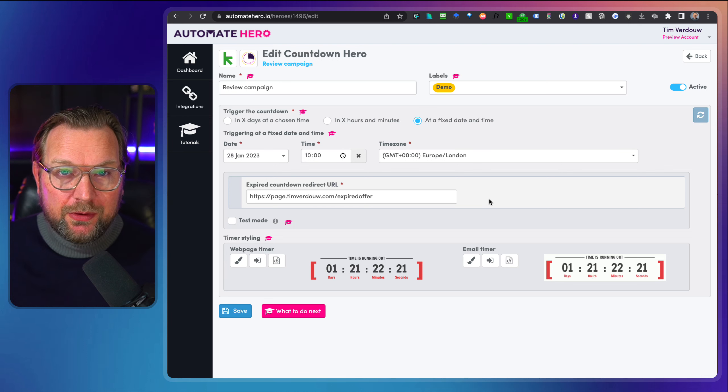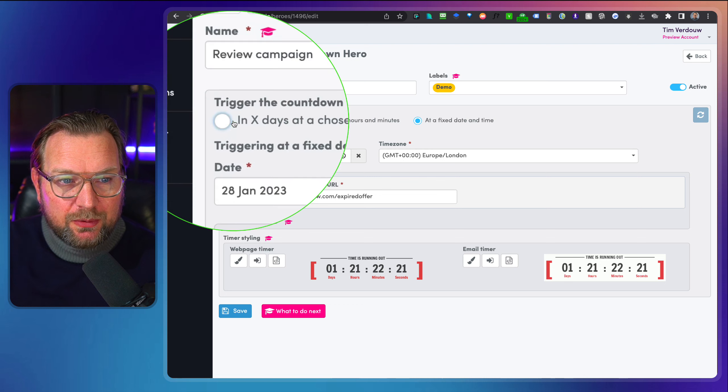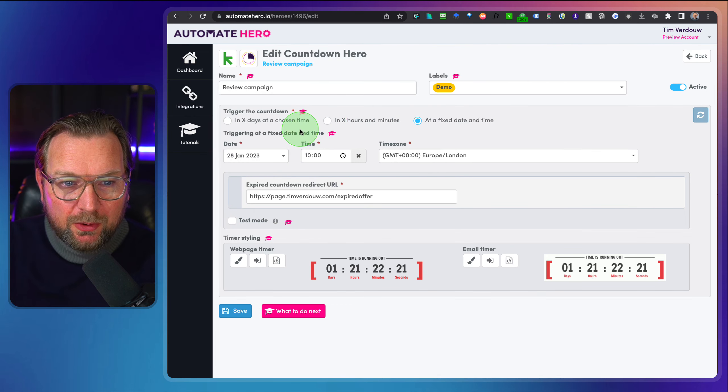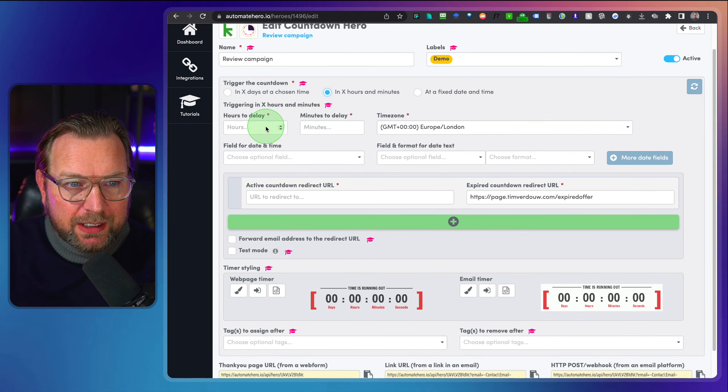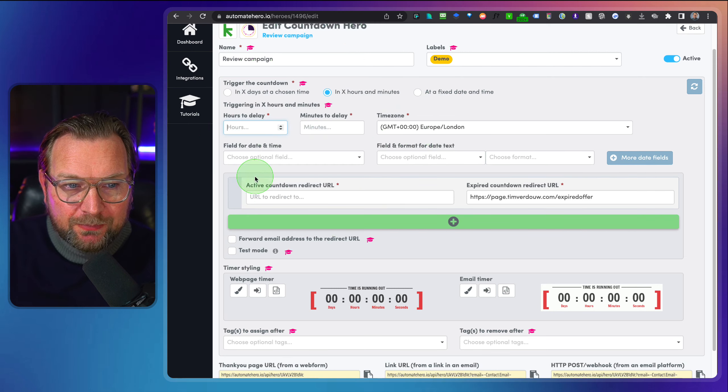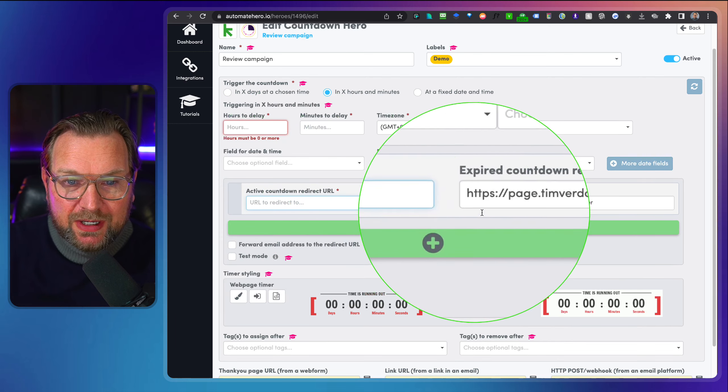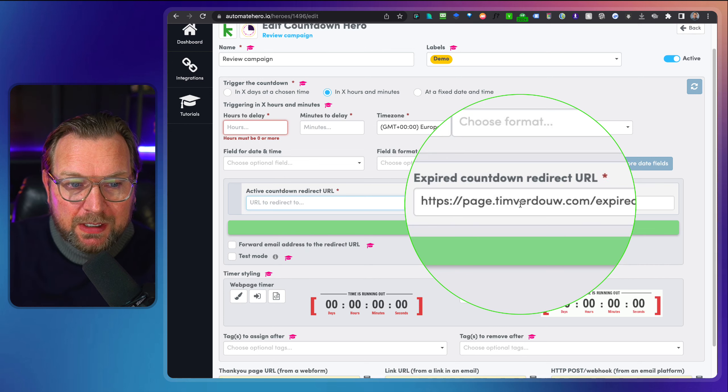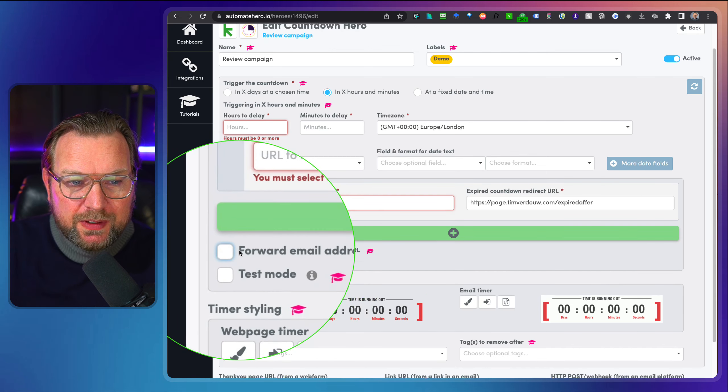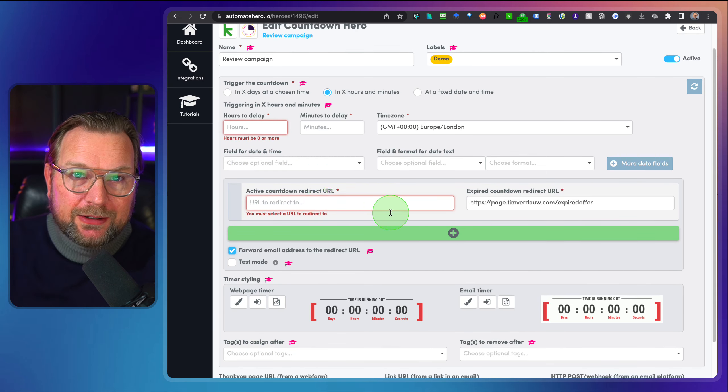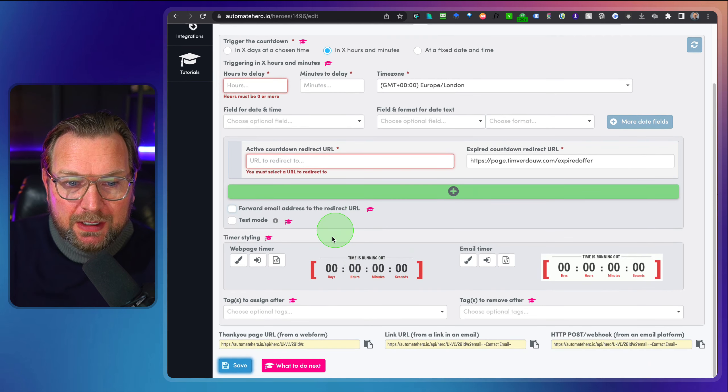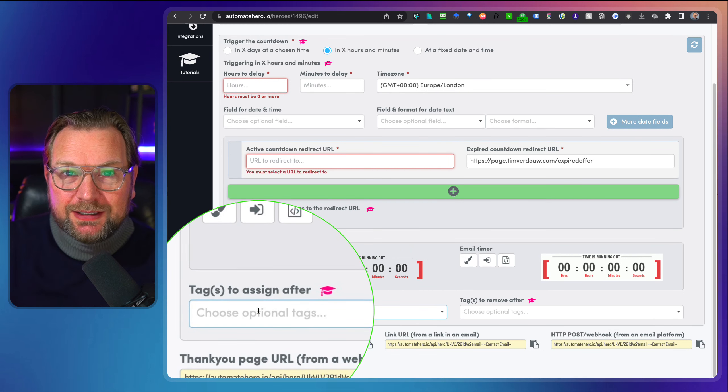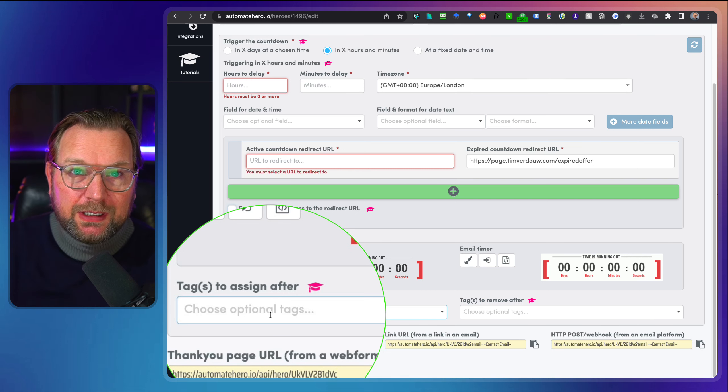Now, there are also other options inside of countdown hero when you choose the other time. So we have two other timers in here, which also allows you. So let me select one in here. Let me check it out here. Yep. So here you can set the hours to delay, minutes to delay. Here you can say the active countdown redirect URL. So there you fill out your landing page and then the expired. So that's what we did in the previous as well. But here you get some extra options forward email address to the redirect URL. When you do this, you can also forward an email address to the next page to be out of field. For example, sometimes this can be useful.